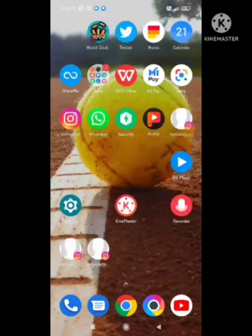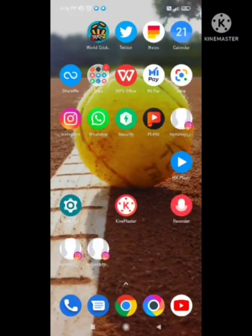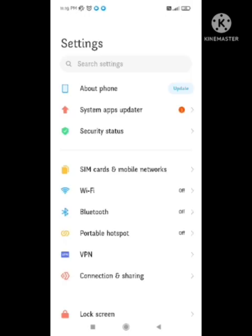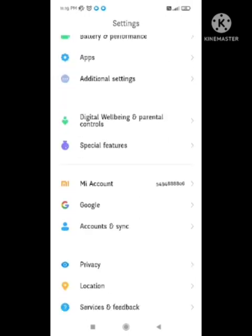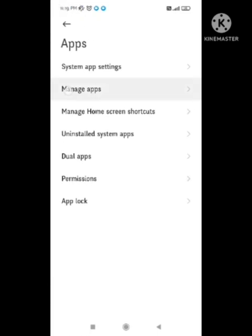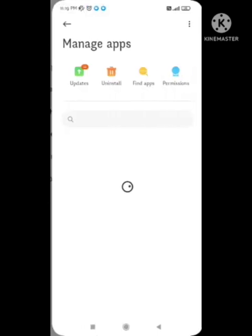I will tell you how to fix this problem in very easy steps. First of all, you need to go to your settings of your device and after getting into settings you need to go to apps and then manage apps.